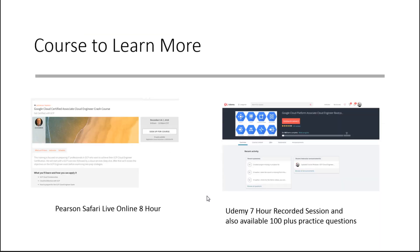For those interested, there's also additional training. I host on Pearson Safari about every two months a Cloud Engineer live online eight-hour course split over two days, and I also have a recorded session of about seven hours as well. There are also practice tests available. The links for those are down below in the description. I do wish you luck on the exam — I'd love to hear feedback if this is helpful. Also check out the other GCP Cloud Engineer and Cloud Architect videos, and also a coming Cloud Developer top 10 things video as well.